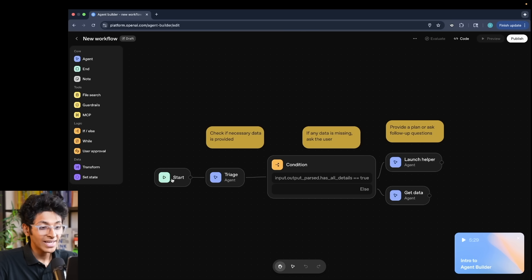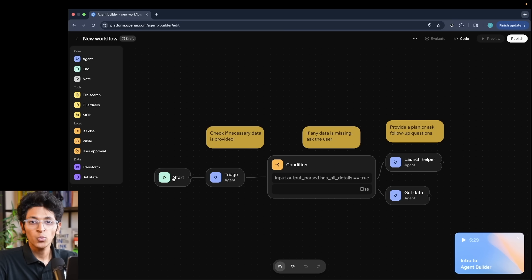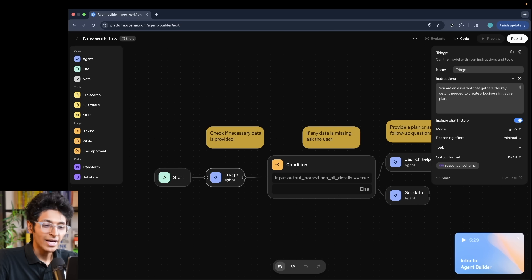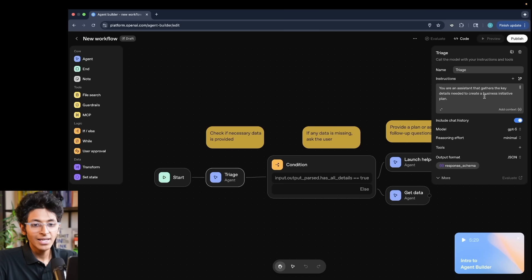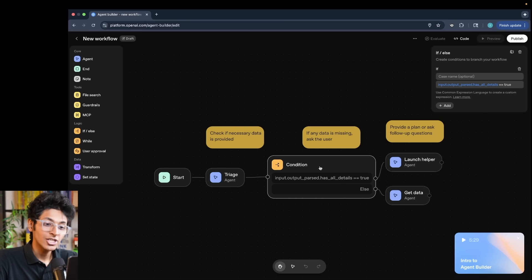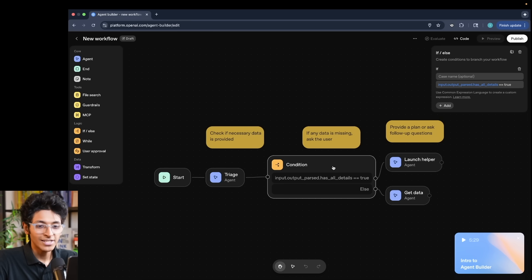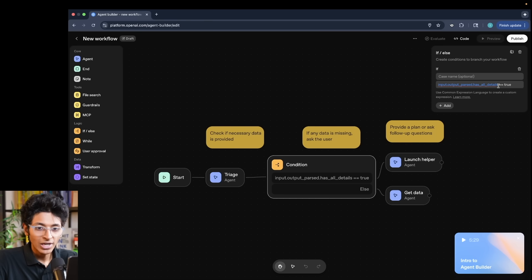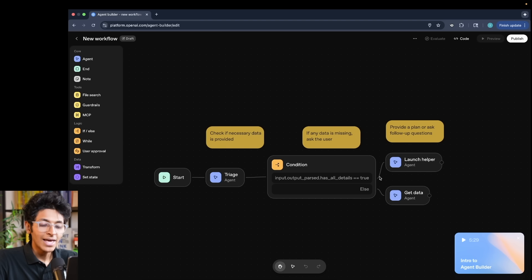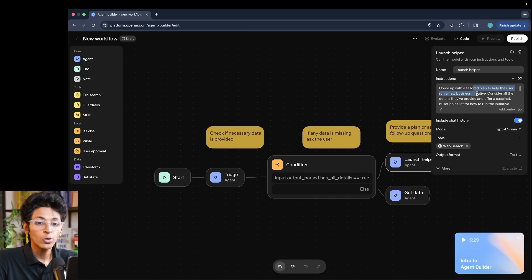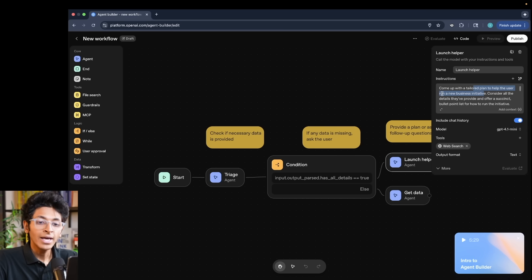What you will see first is the start trigger. This is what triggers and enables the entire agent to start. Then we have a triage agent, which basically gathers the key details about any particular business initiative. Then there is a condition. So you can add if and else statements as well, which says if it has all the details, so all details equals to true, then it will access the launch helper agent, which will basically come up with a tailored plan for the user to run this particular business initiative.